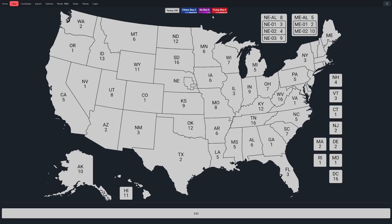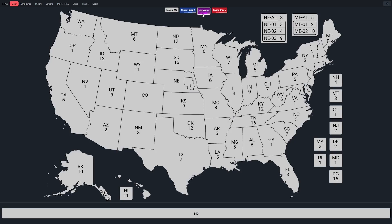We're going to quickly go through all the states. The darkest colors are going to be a six point or more bias. The next color down is four to five points. Then two to three points. The lightest colors are going to be a one point bias — you could call those the tilt margins. None of these had zero points, but if they did we would put those in purple.